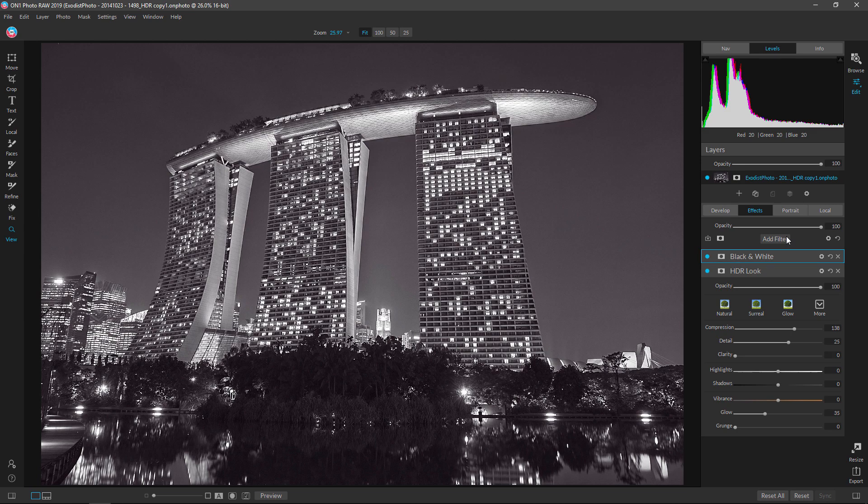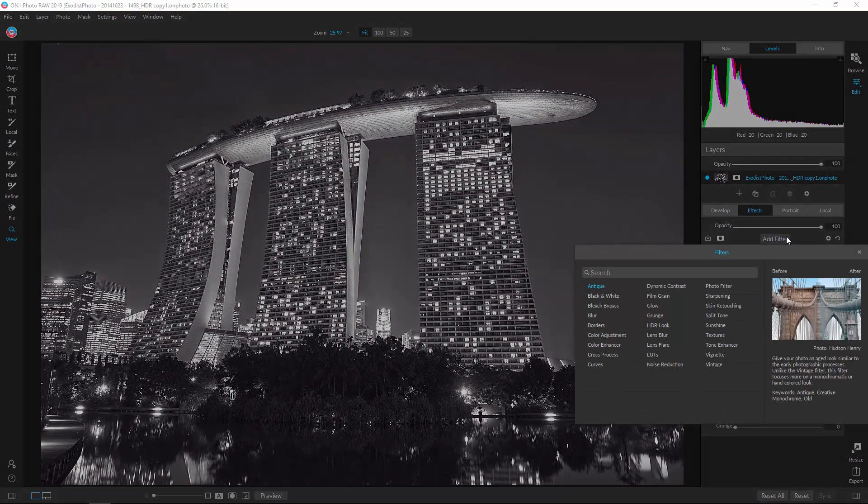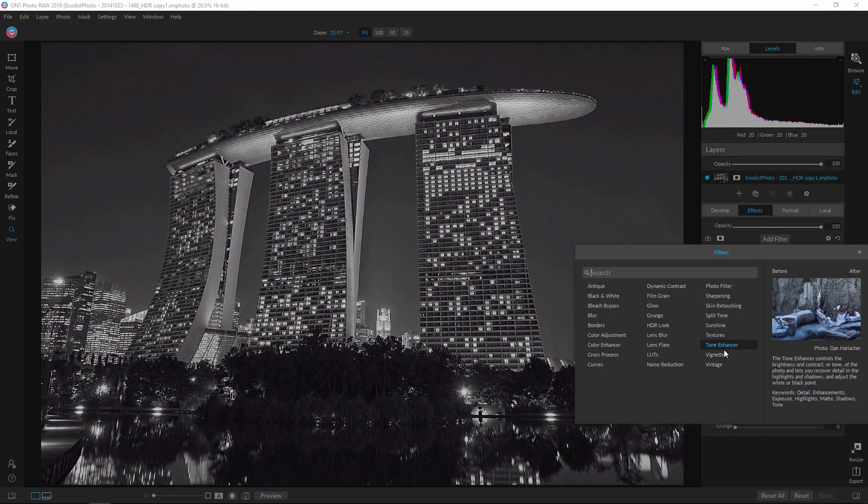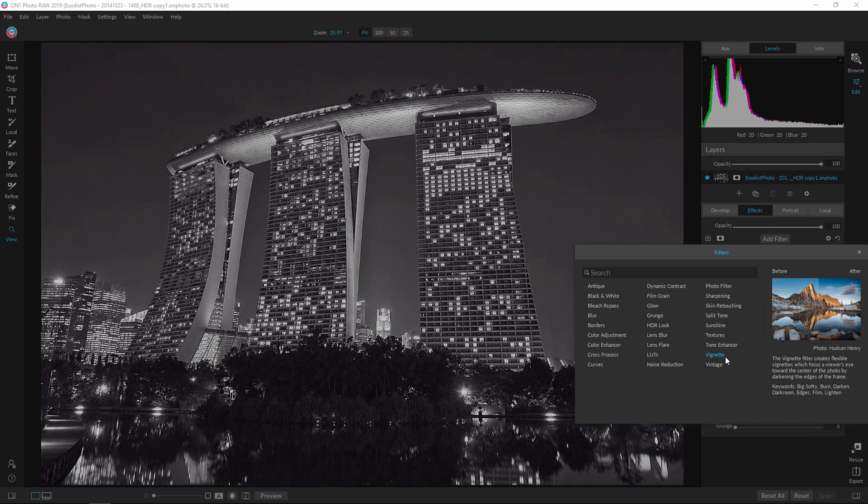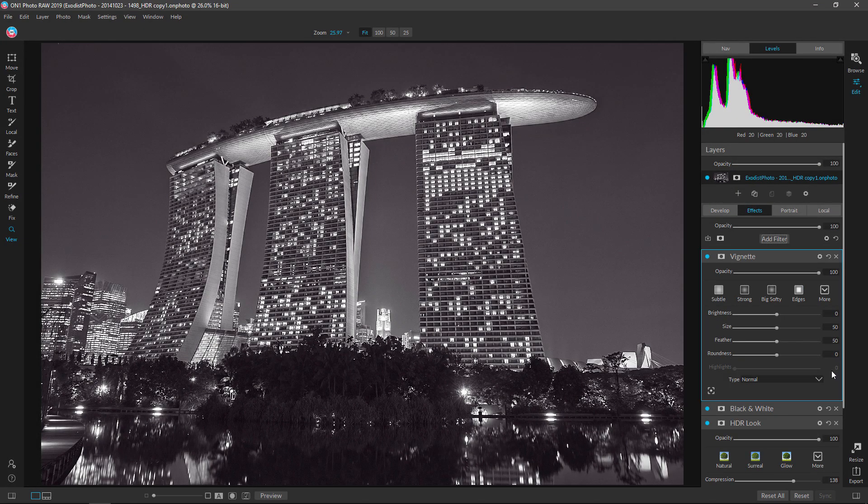Now our last filter here. Yeah, this is a quick edit. It's going to be the vignette, of course. Go ahead and choose that one. Let's add a bit to it here.